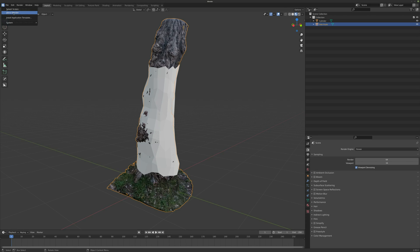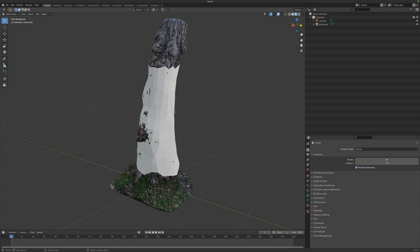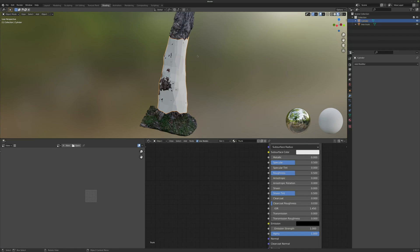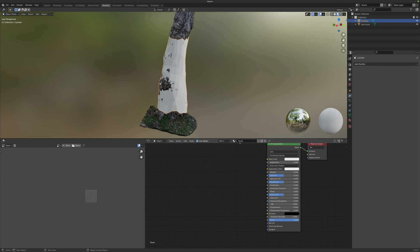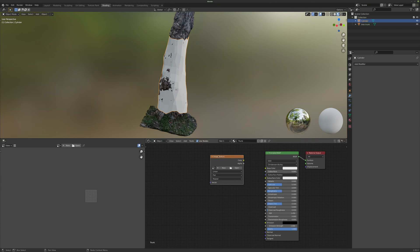I am now on Blender 2.92, so this is pretty recent. The first step will be selecting our new topology and adding a new material. I have a new trunk material with an empty Principled BSDF. We can now switch to the shading tab in the Blender window. From here I am going to make a new image texture inside our trunk material — Shift+A, Texture, Image Texture. I will connect this to the base color of my material.